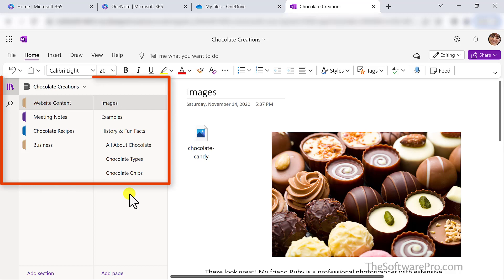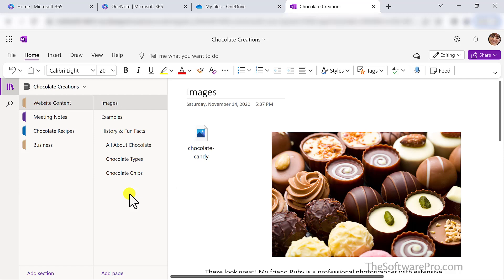Notice the section and page tabs are at the left. The desktop app has always been a little bit different than how OneNote shows up on an iPad, web, or even OneNote for Windows 10.